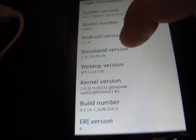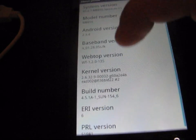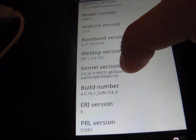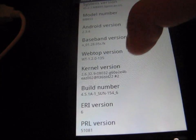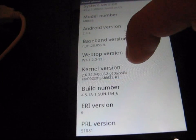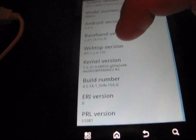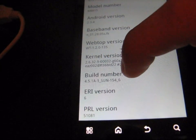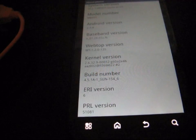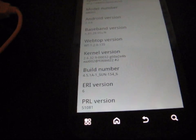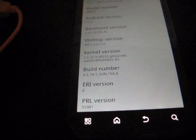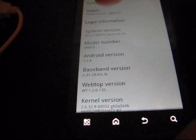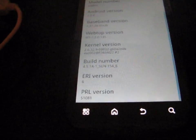I don't think anything else is different. My baseband version is the exact same that it was. My webtop version is the exact same. My kernel version is the exact same as well, I believe. And my build number is the exact same. So the only thing that did change is the system version. Nothing else was changed.